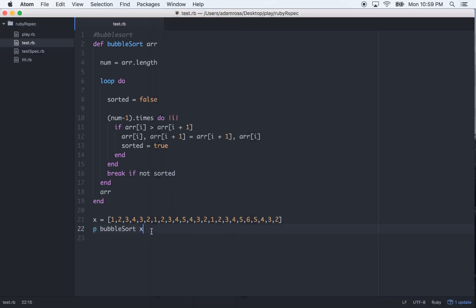Cool. So that's exactly what we wanted. And that's the exact same thing as calling p x.sort. It does the same thing. But we actually coded it out.